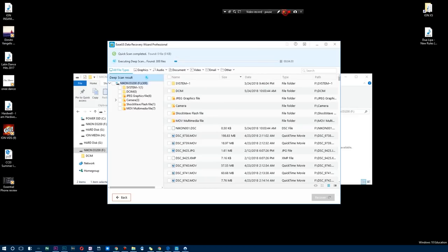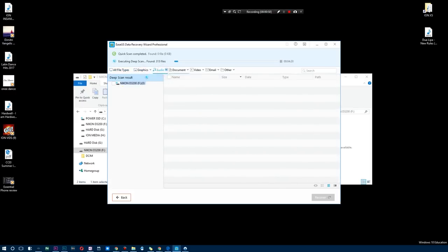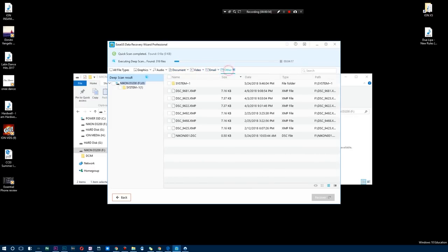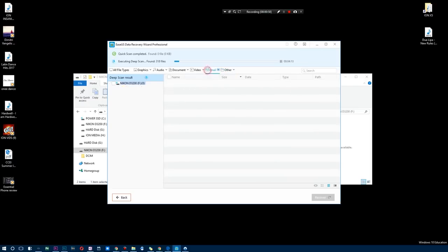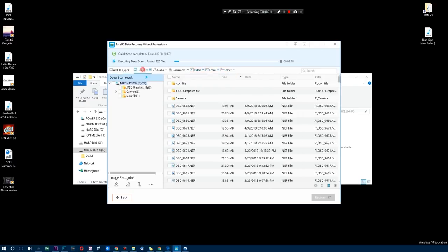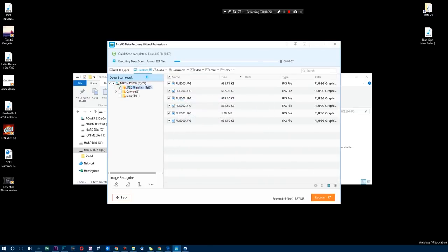Anyhow, back to the software. As you guys can see right now, we're actually scanning all file types, but you can actually scan for certain graphics, certain audio. You can actually search for certain documents, video, emails and other. As you can see, these are XMP files and it's classified as other. But for now, most of the things that I want to cover, let's say graphics, and I want to recover my JPEGs.